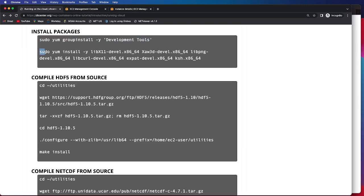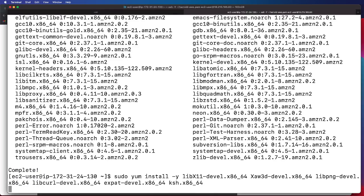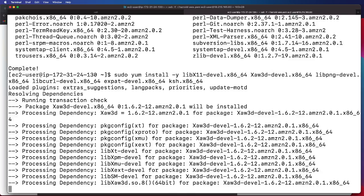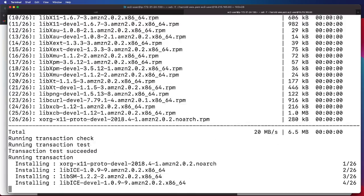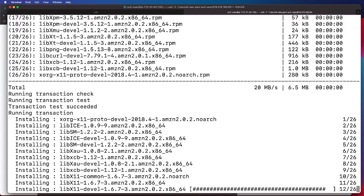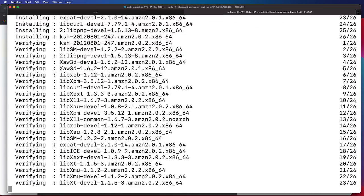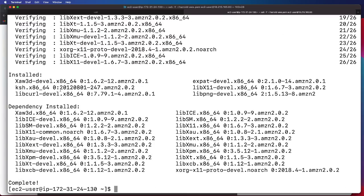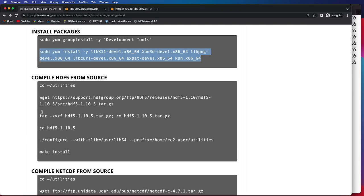Next, we will copy and paste this command to install a number of the necessary packages needed to complete the end-to-end tutorial. We do see the complete message, confirming that this was successful.